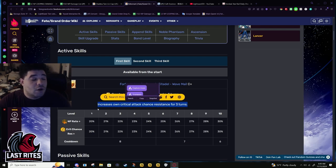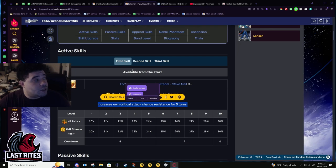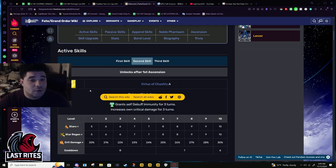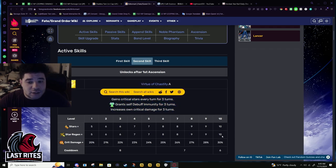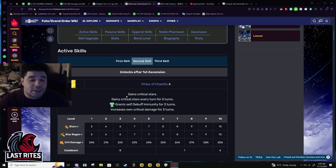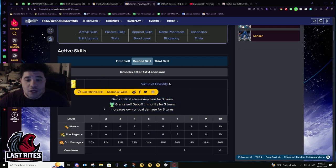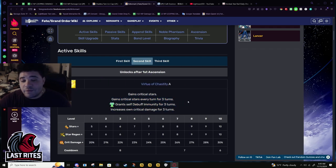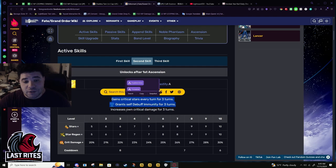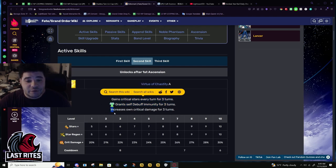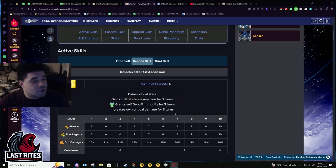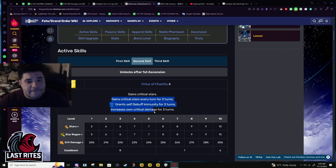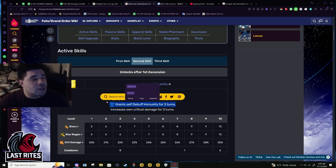Second skill: 10 star bomb, 10 stars per turn, full debuff immunity for three turns, and 30% crit damage for three turns. Fairly good crit skill. The debuff immunity was kind of tacked on there.